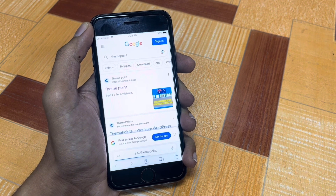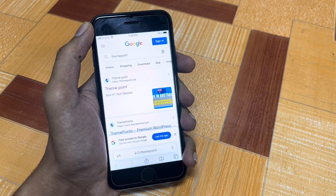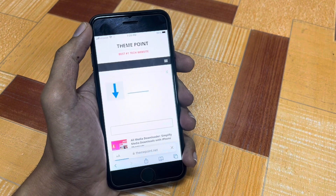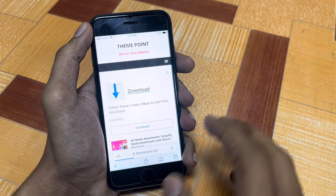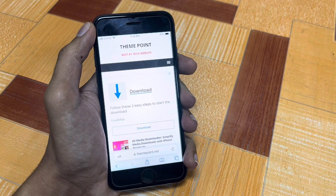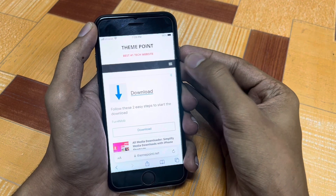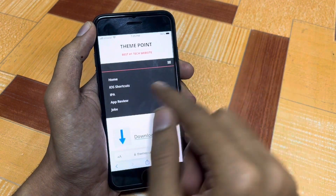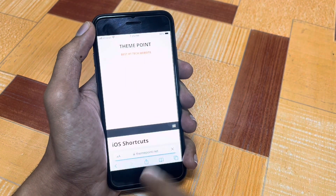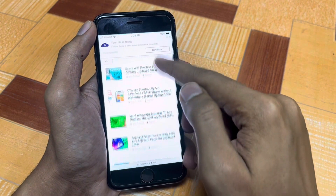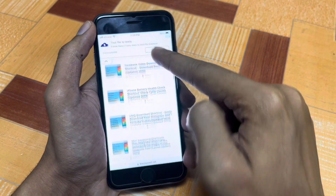Go to the first link and once you're there, you will get the latest shortcut from this site. Press here and you will get the interface of this site — Themepoint, the best number one tag website. You will see three lines at the top right; simply press there and go to iOS Shortcuts.